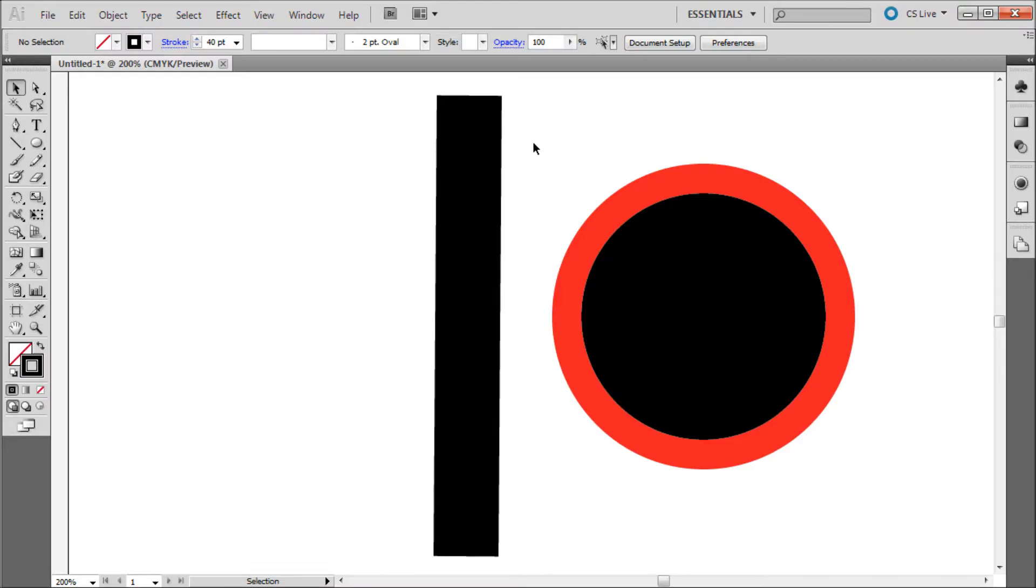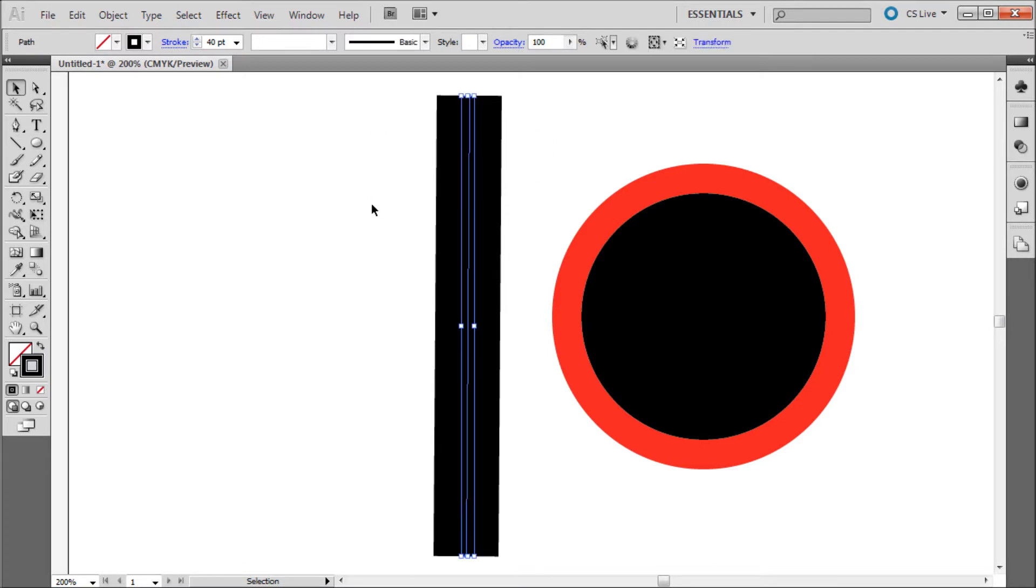When working in Illustrator, you will run into times when you want to have fine control over a line or stroke. Unfortunately, by default Illustrator puts only a center line down the middle of these objects. This can make it very hard when you need precise control over the corners, such as you would get with the rectangle tool.